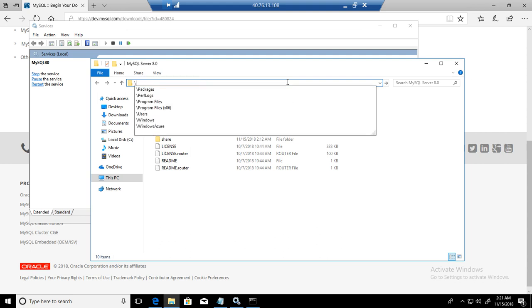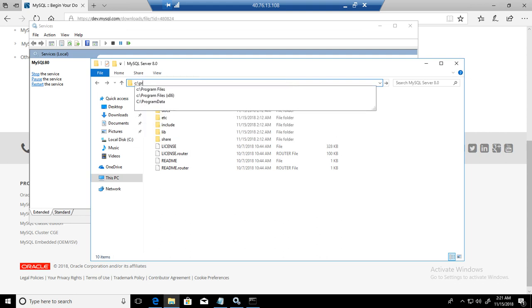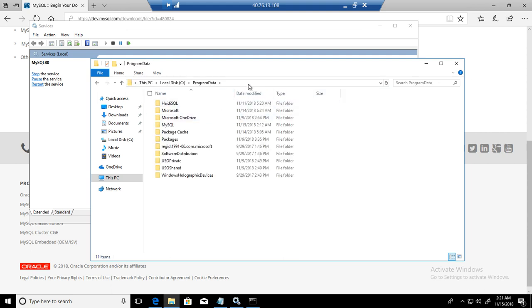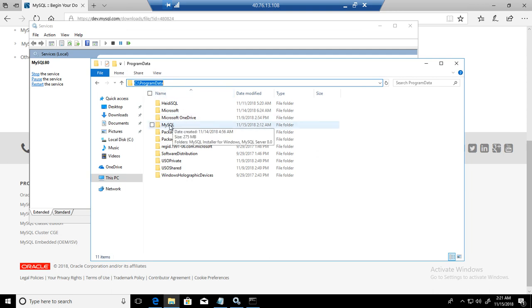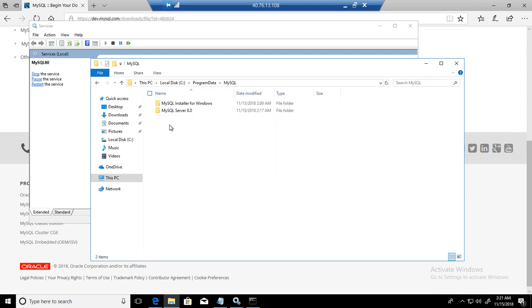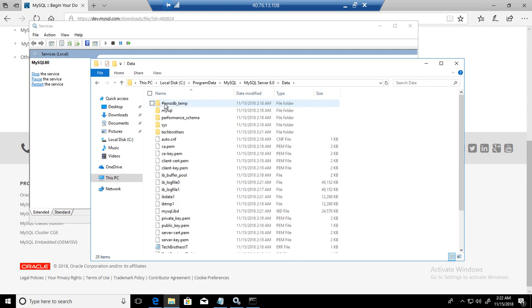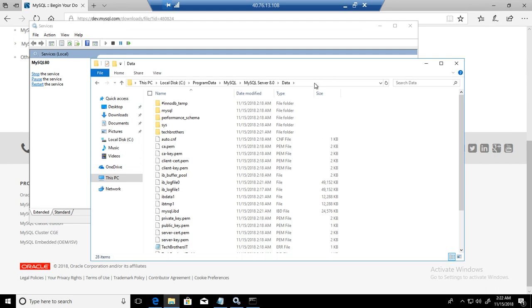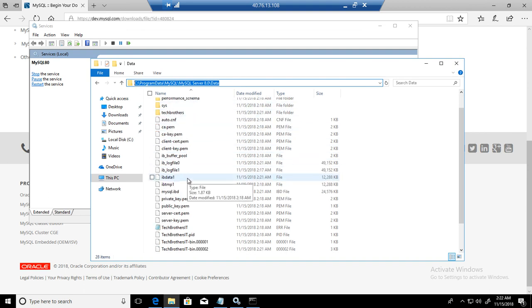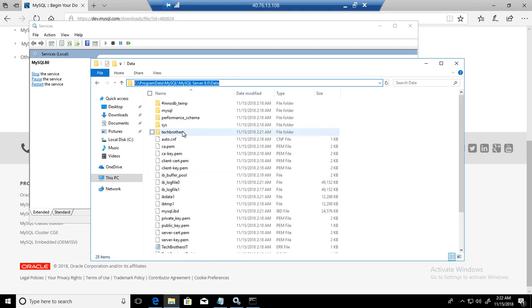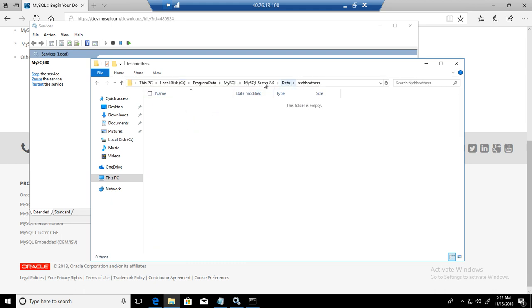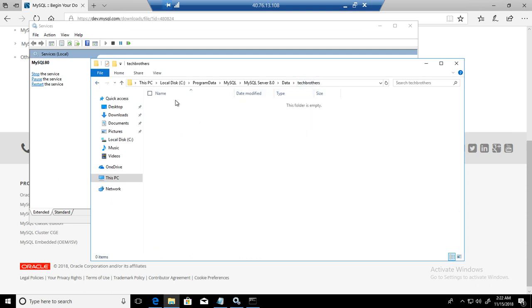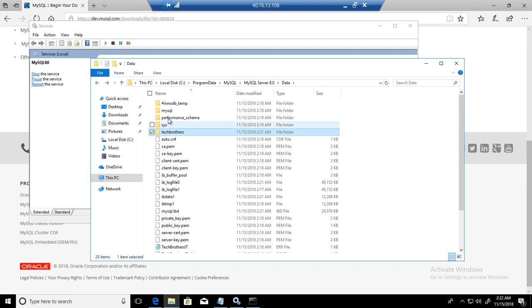One other thing I would like to show you: you will go to C drive, program data, and another directory will be created, MySQL. Here you will see MySQL 8.0, and here you will see the data folder. That's where your database files are being created. C:\ProgramData\MySQL\MySQL Server\Data folder. You have them right here. We just created the techbrothers database and it is created there. Once you start creating tables, the tables will be created under techbrothers.